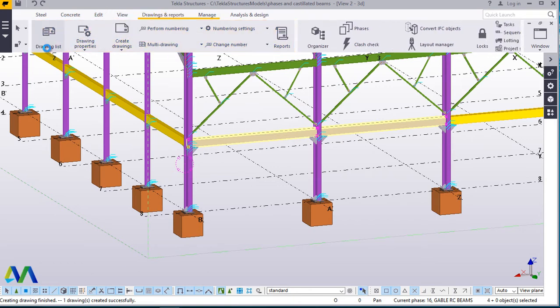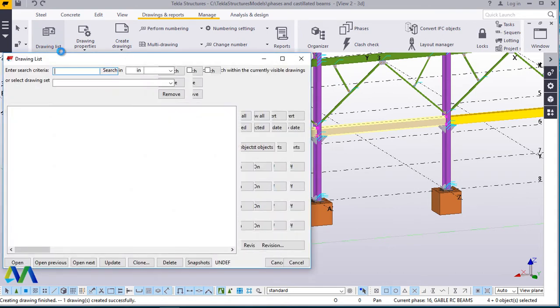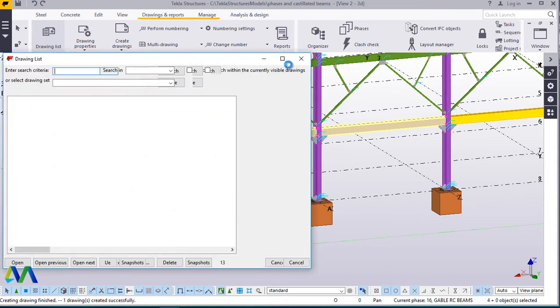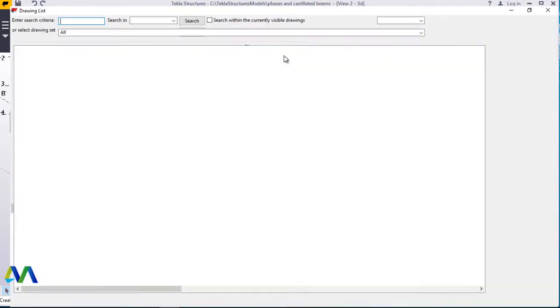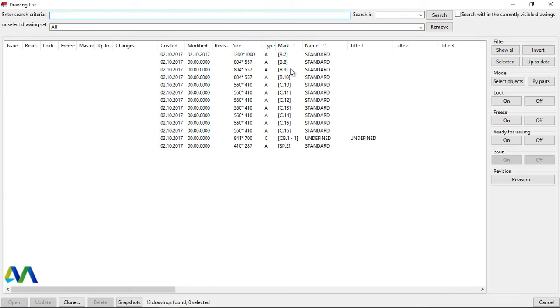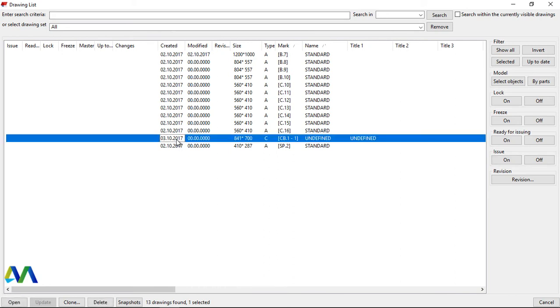And we can make this slightly bigger so that we can see everything clearly. Now if you take a look here, we generated some drawings for after beams on 2nd. So we can easily access this because the date is different. This is 3rd October 2017.